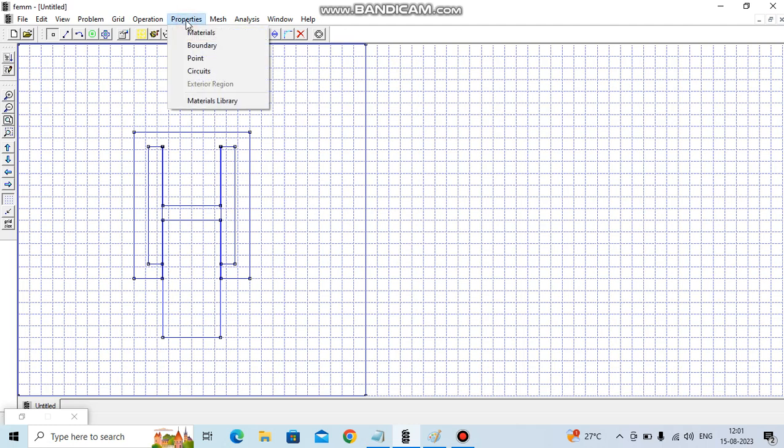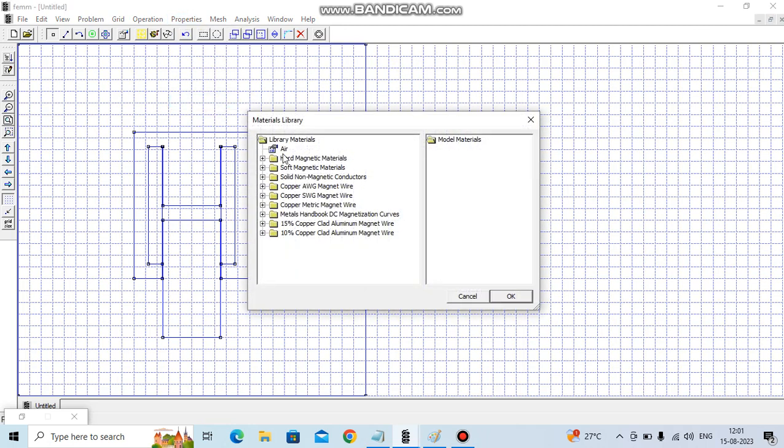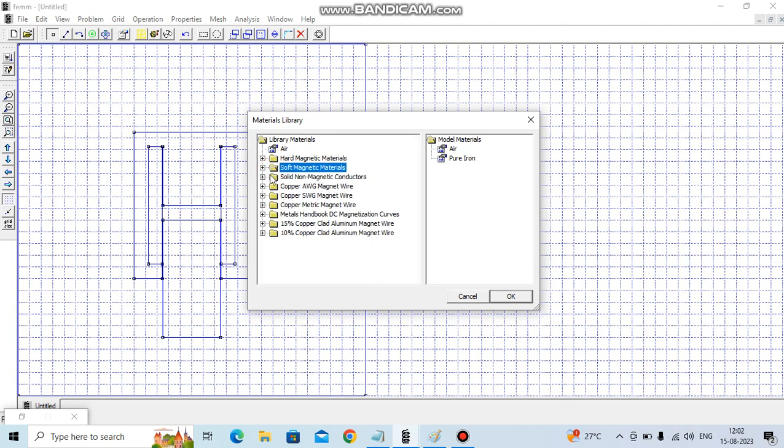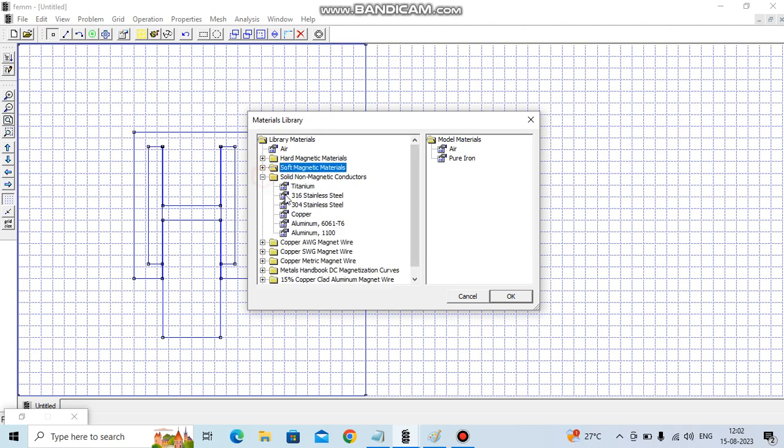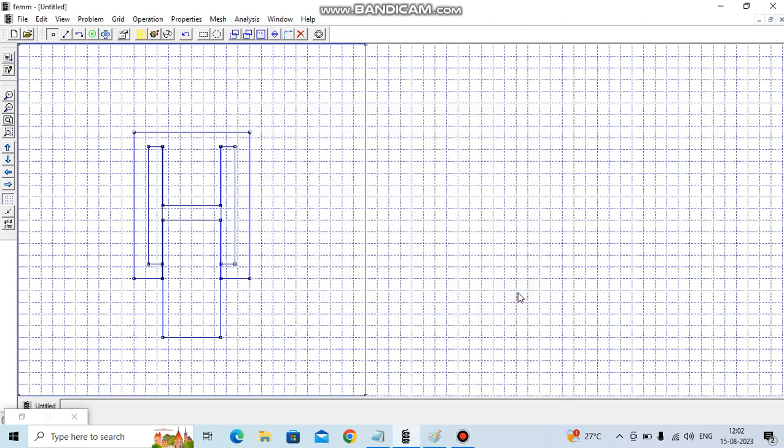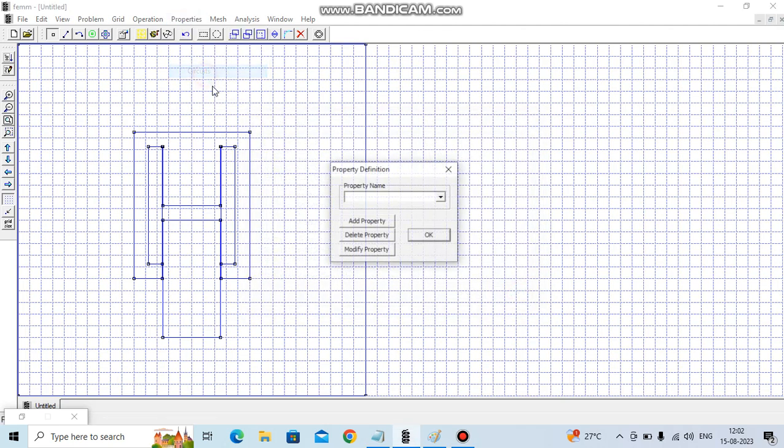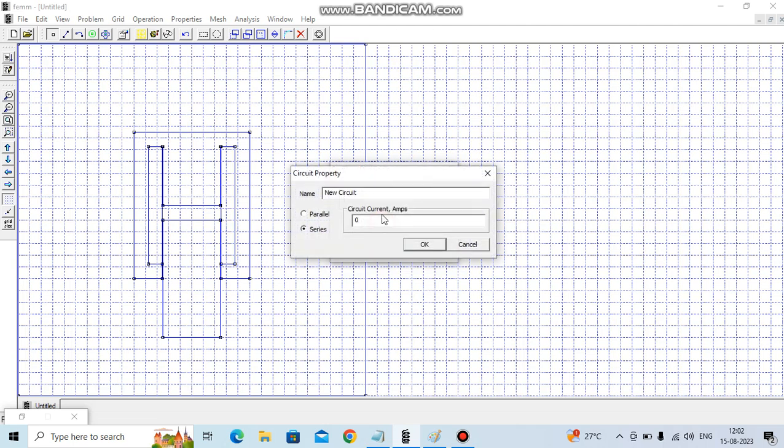Let's first define material properties. We use material library: air, soft magnetic material is pure iron, and for conductor we'll use copper. Then we define circuit, so the left side coil section is carrying current of 2.5 amperes, that is positive.